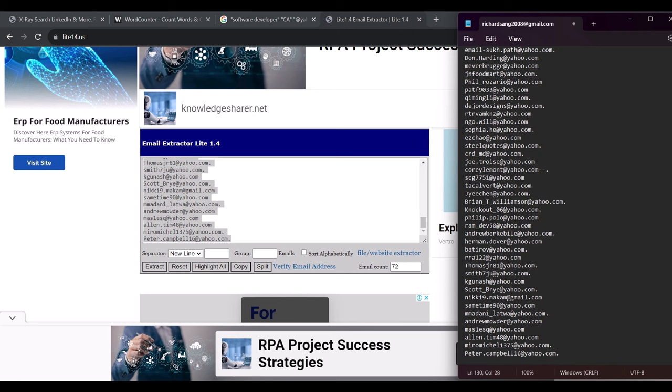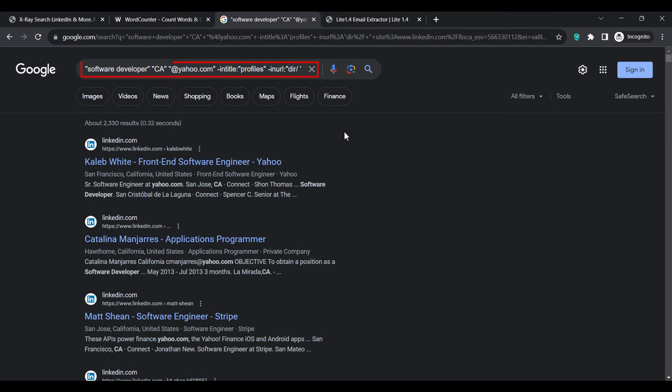This search query only targets software developers in California, but there are 50 states and over 15,000 cities in the United States, so you can target all those cities and states to find lots of targeted leads. This isn't limited to the USA — you can target any country you want. There are also unlimited job titles you can target such as accountants, affiliate managers, app developers, and doctors. All you have to do is replace the job title in the search query with the one you want to target.